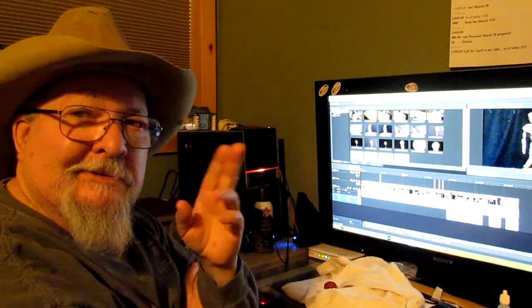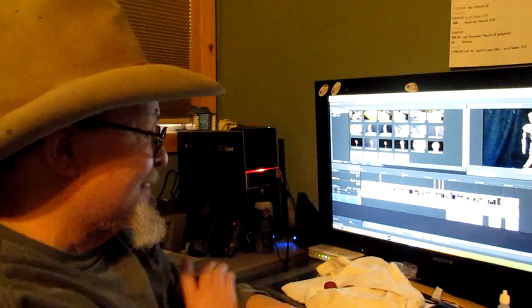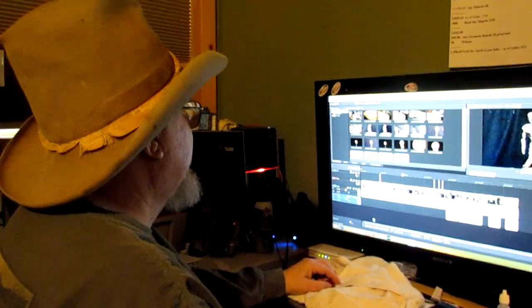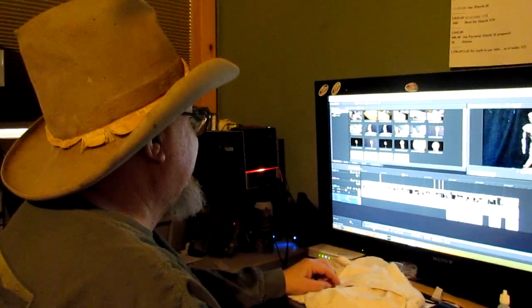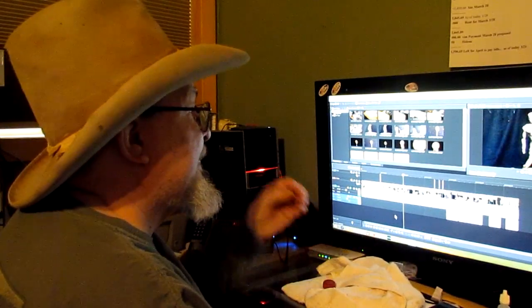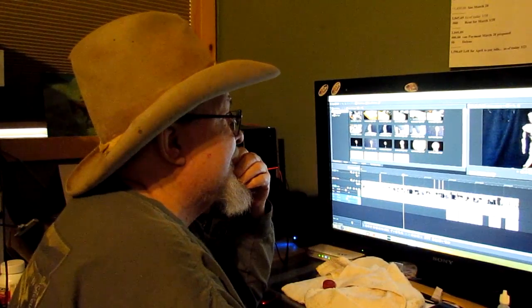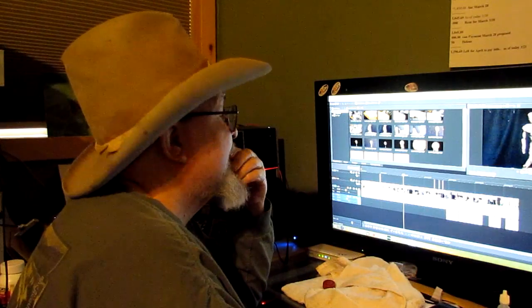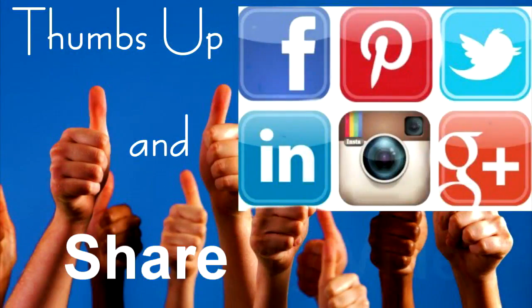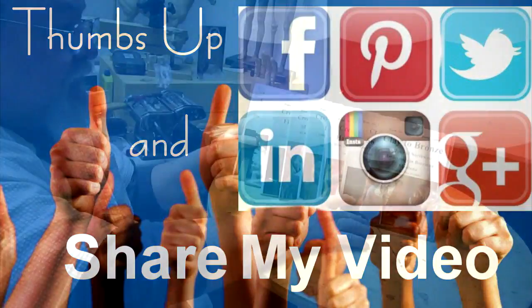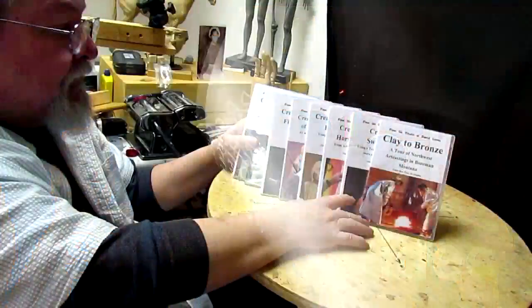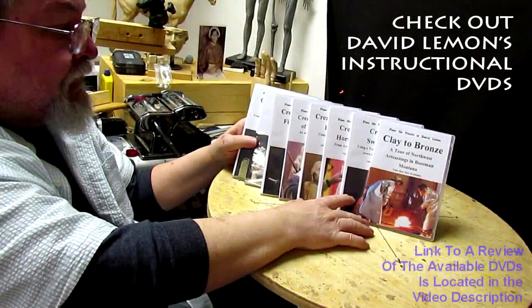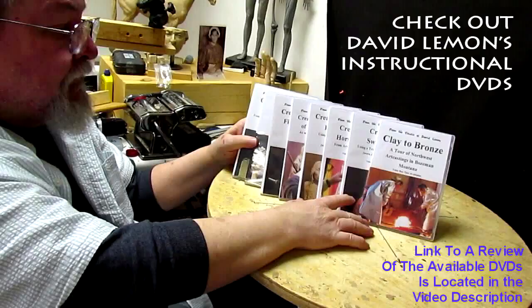All right, good night, everybody, and I'll see you next time. That's what I'm going to pay attention to right now. Give me a thumbs up and share my video. And then check out my instructional DVDs, the link down below this video. All right, see you next time.